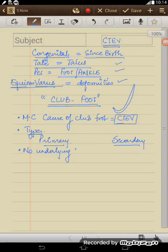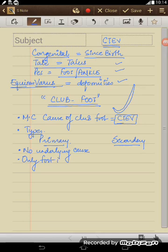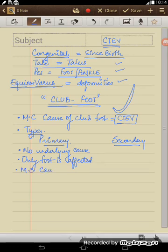There is no underlying cause, only the foot is affected. Only foot is affected, rest the child is absolutely fine, is perfectly fine. The most common cause for primary CTEV is idiopathic. This is again an MCQ, what is the most common cause? Most common cause is idiopathic.